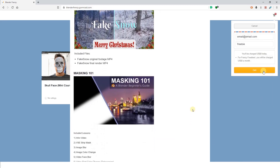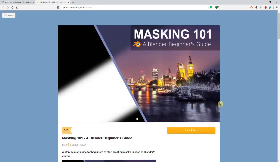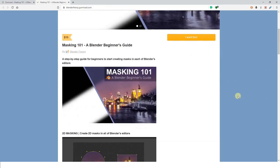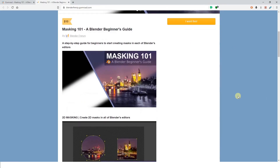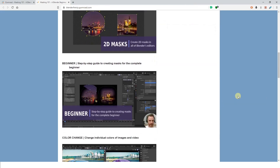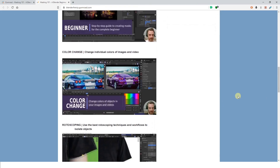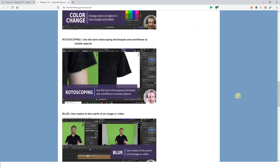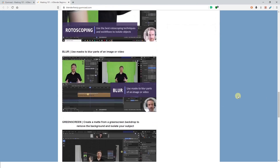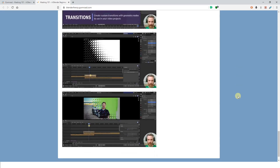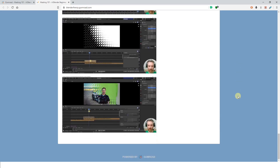I've also created a standalone course for this series that you can purchase. You'll get everything from the Frenzy Freebies plus access to my finished blend files and the ability to download the videos for offline playback. Thank you for your support.